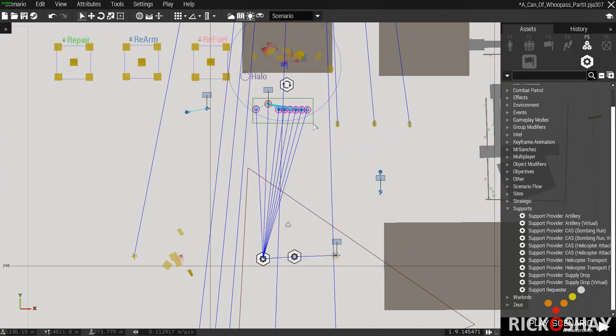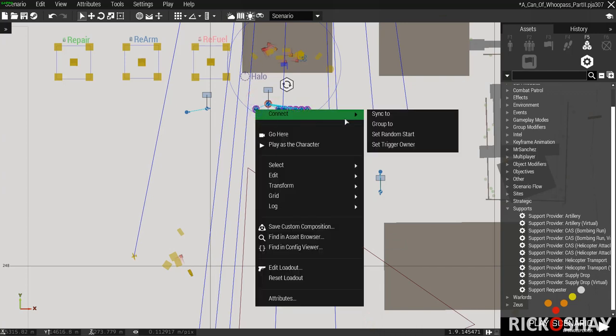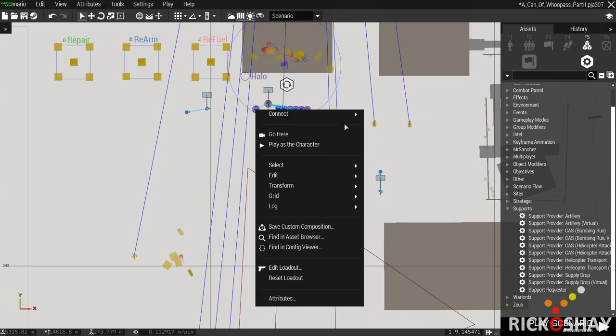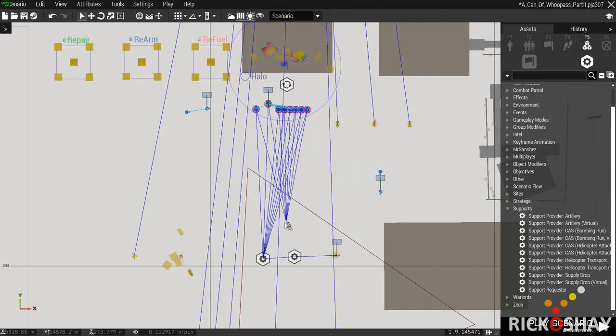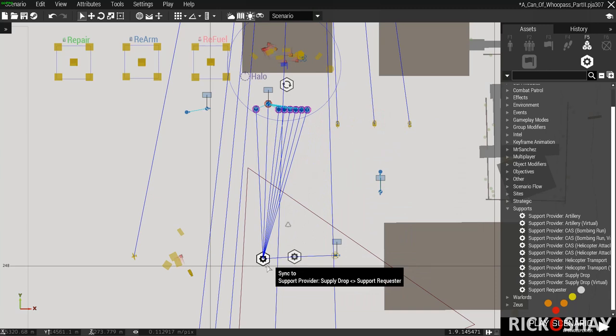Then what I do is I select my team, right click, connect sync to, and click it onto the support requester. I won't do it because I've already done that.